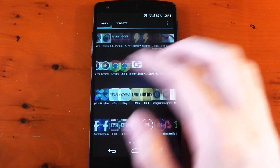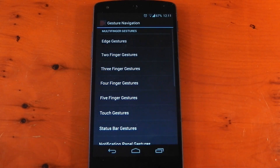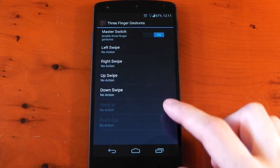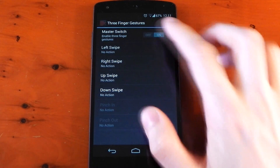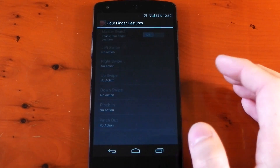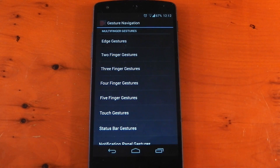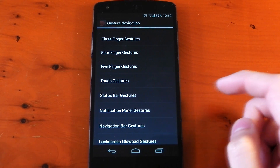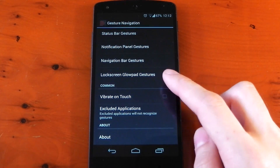When you open the application you'll be greeted with a pretty simple interface. We have options for edge gesture, two finger gestures, and so on. One thing to note is there is a premium version, so some of the options will be off limits in the free version — for example, the pinch in and out gestures on the three finger gestures and also all of the four finger gestures as well. Moving on, we have options for touch, status bar, notification panel, navigation bar, and lock screen gestures, so you have a ton of options to choose from.